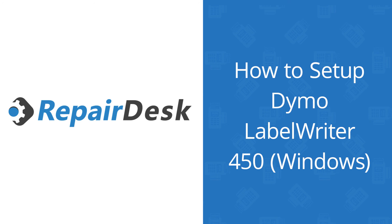If you have any questions, please feel free to contact the RepairDesk team at support@RepairDesk.co. Have a good one!